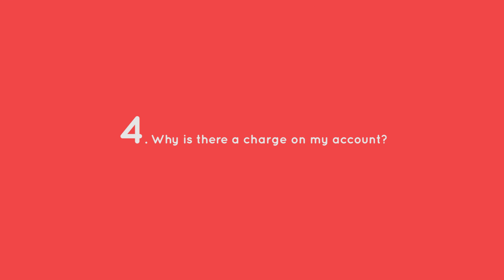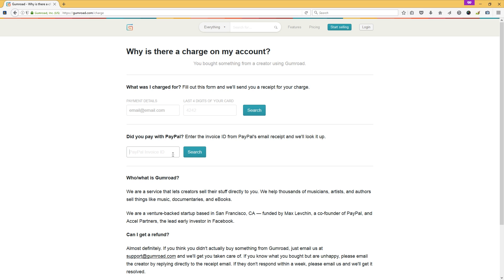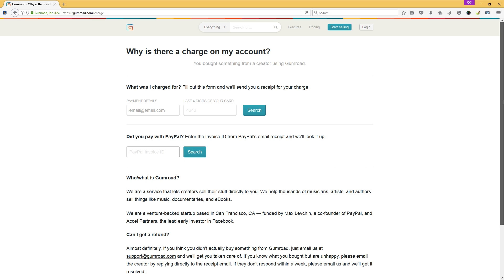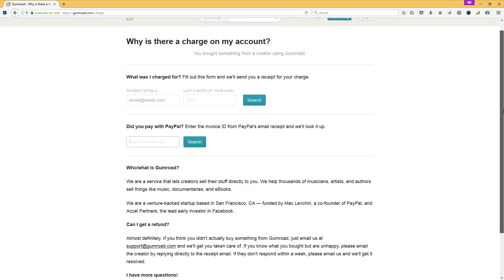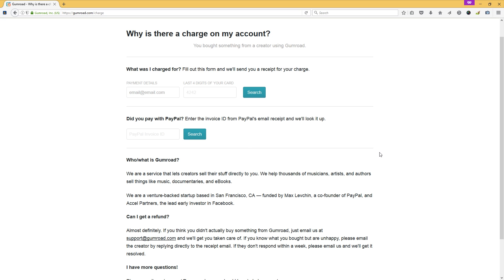And the question number four. Why is there a charge in my account? So let's imagine you have bought the product twice. Then just go to Gumroad.com slash charge and enter your email address and if you used the credit card you type the last four digit of your card and press search. And if you used PayPal you type the invoice ID. Then hopefully the Gumroad stuff will help you to sort that out. And you can contact support at Gumroad.com. And of course you can also contact us, ID or me. The links are in the description.